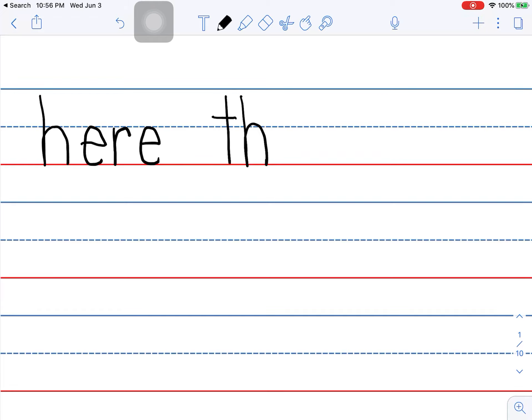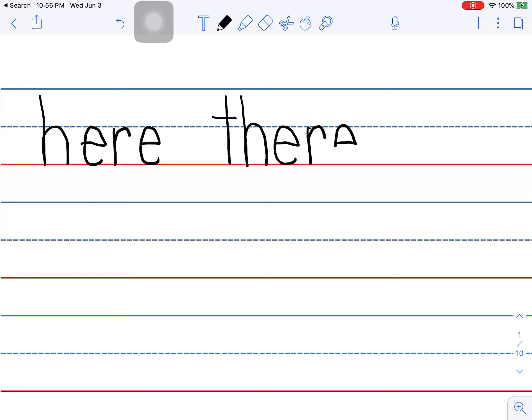You ready for this? It's tricky. We're going to use the E to say A in there. It doesn't happen often, but it does happen. Here we go.